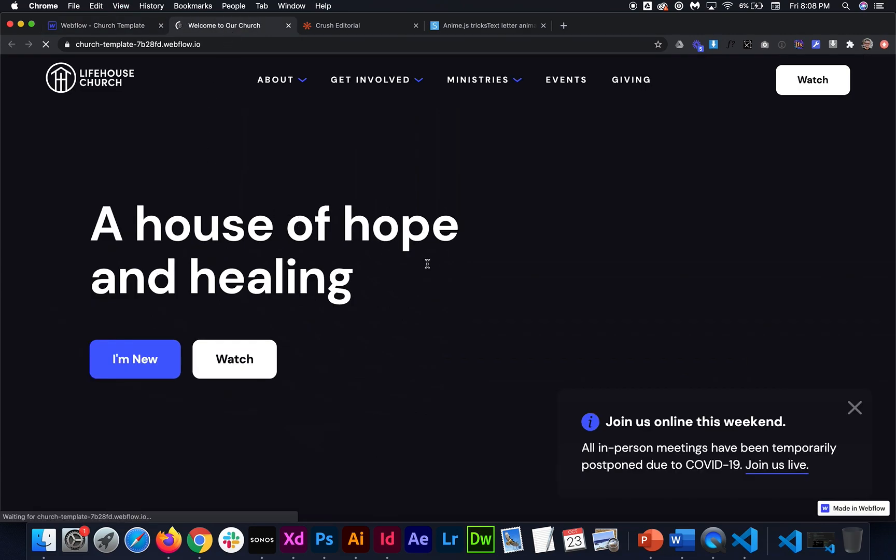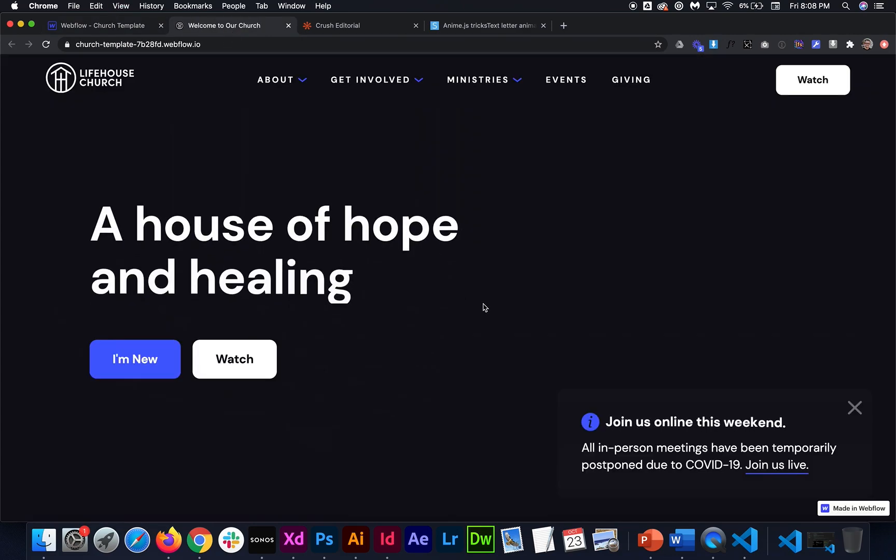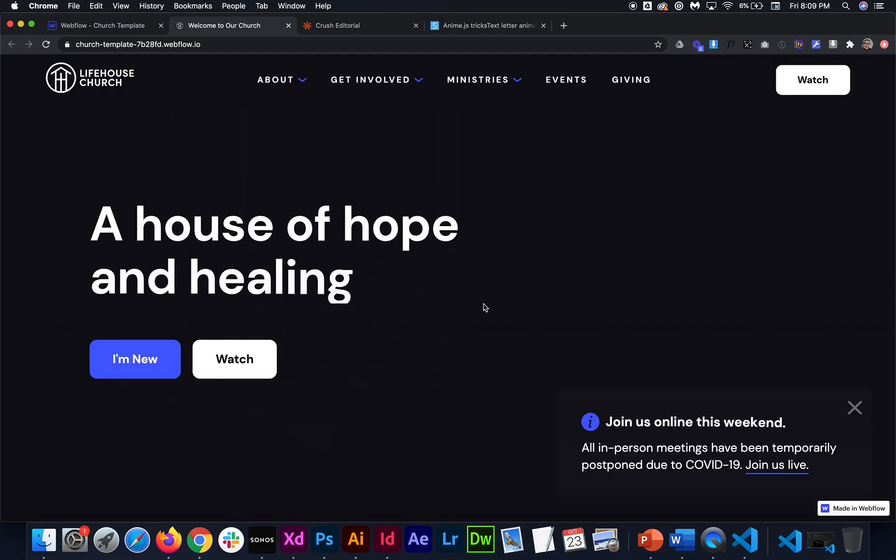And you can do that with any one of these text animations that I have in here. So you see it kind of just crops. Yep. Just crops it just like that. So that looks pretty good.